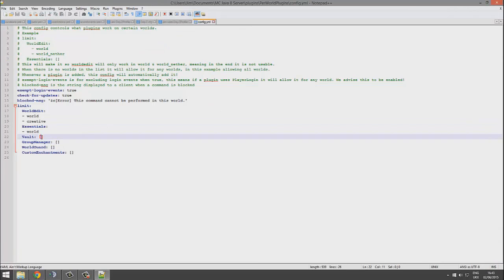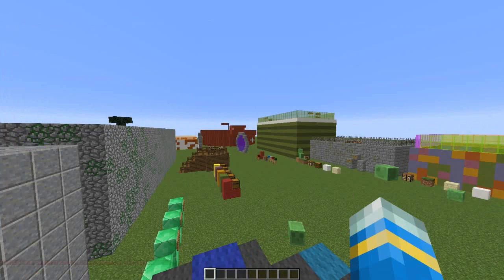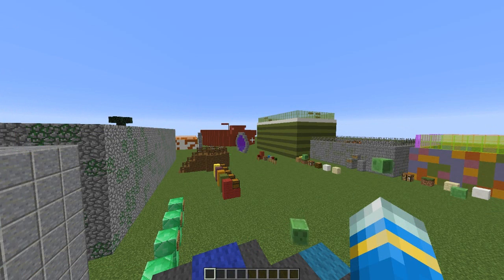So it's changed from inside the square brackets to hyphen space world. Here we are in-game, and as you can see, if I try to get the World Edit wand, it will pop up with this error.